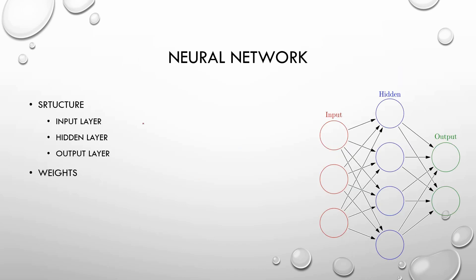The neural network is divided into three different types of layers: the input layer, the hidden layer, and the output layer. Each layer has neurons that are connected to the next layer using weights. Each line represents a weight. You can see it in this picture.